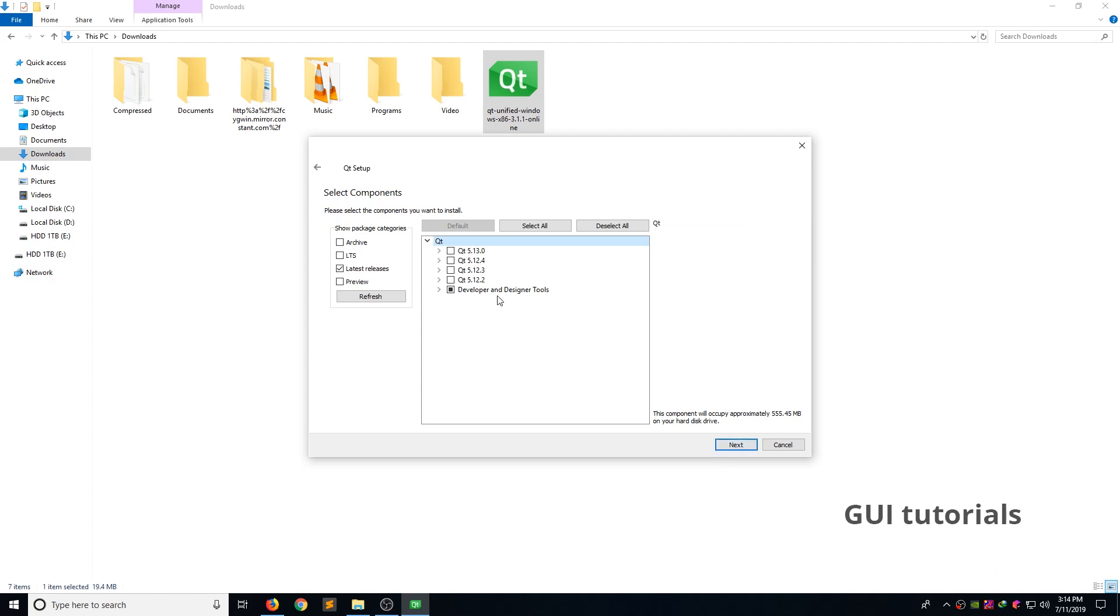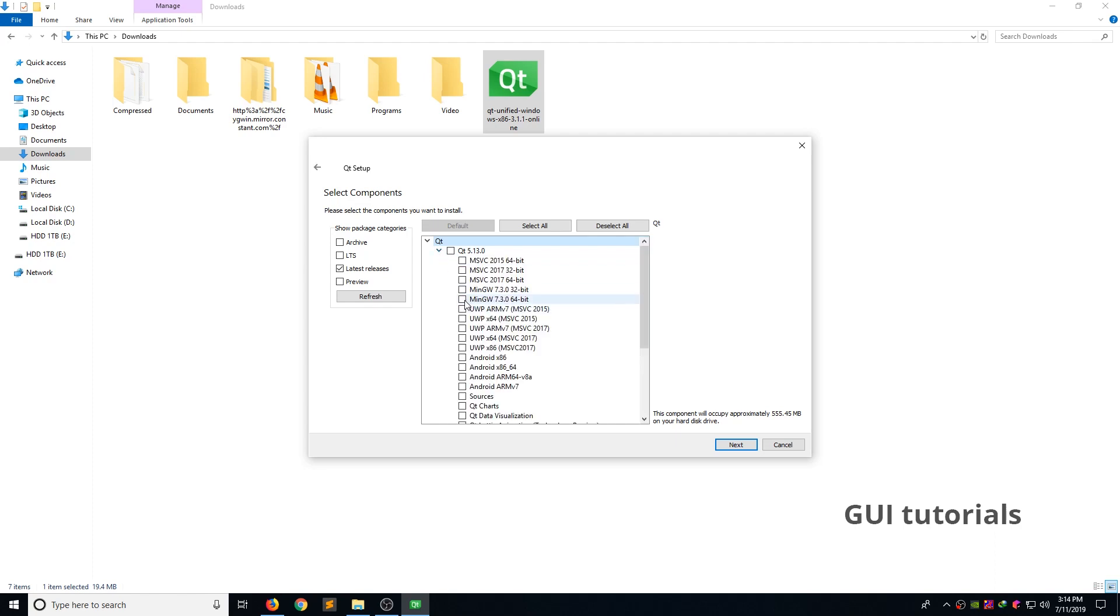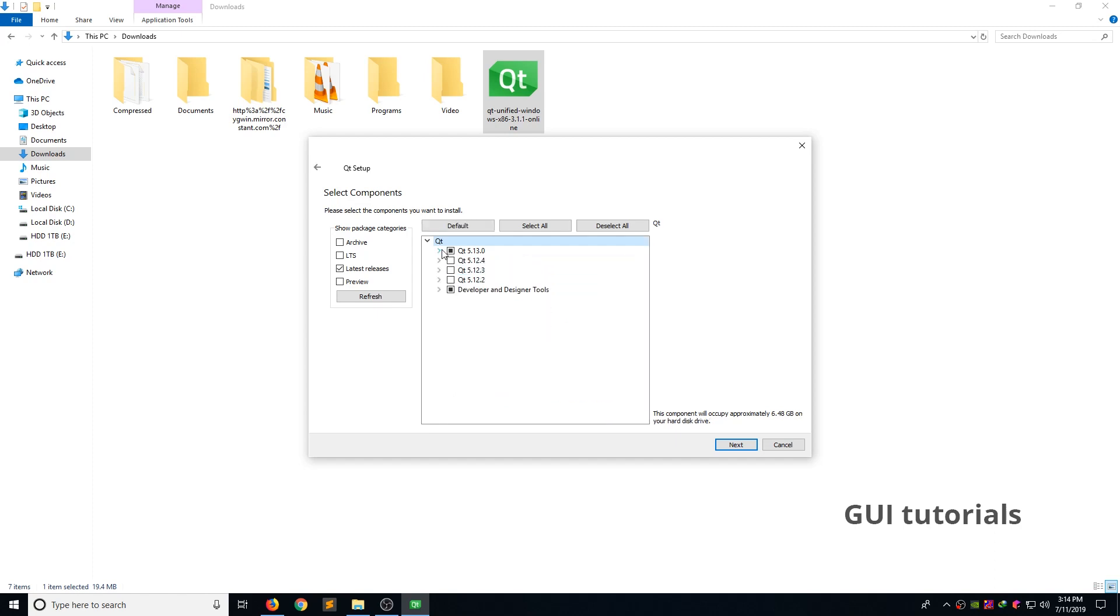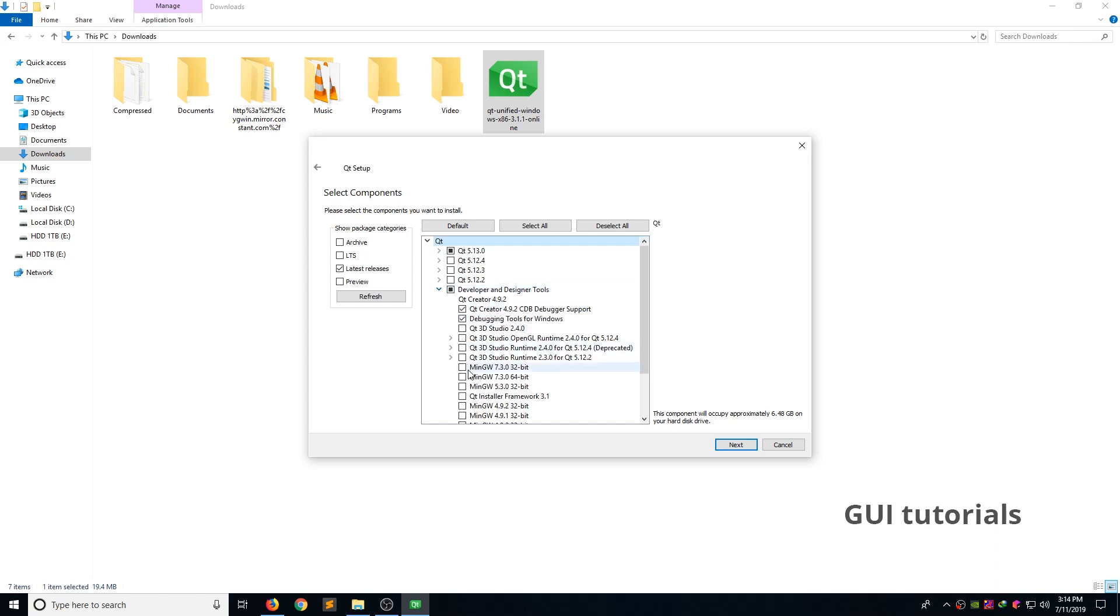Now we are going to make decision which Qt framework version we want. We can have multiple versions installed side by side. At this time of recording, Qt have latest version 5.13.0. Now expand the Qt 5.13.0. Select MinGW 7.3.0 64 bit. Now go to design and developer tools. Select the same MinGW 7.3.0 64 bit.